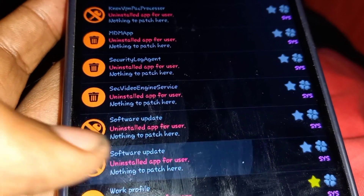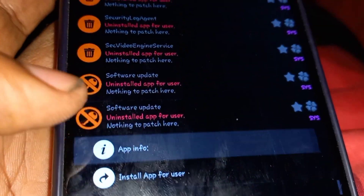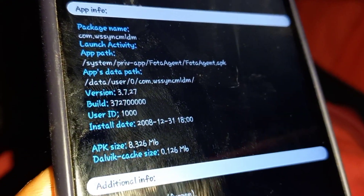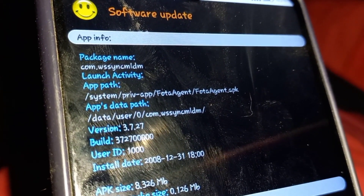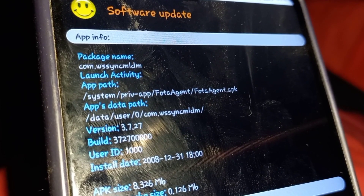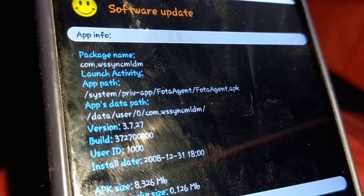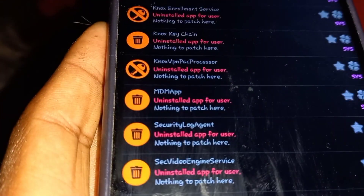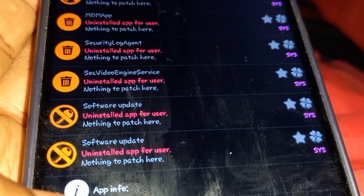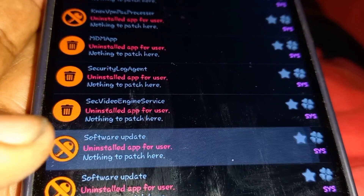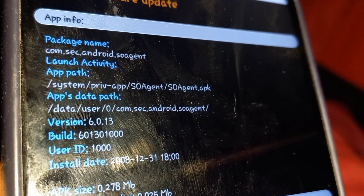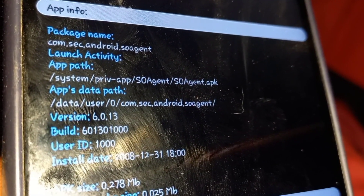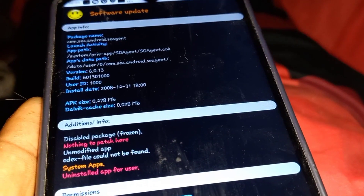Next, you have to uninstall or disable the software update so that your phone does not get locked again. If your phone locks after an update, you might not be able to unlock it again because security patches become stronger with each update. There are two types of software updates and you have to disable all of them.